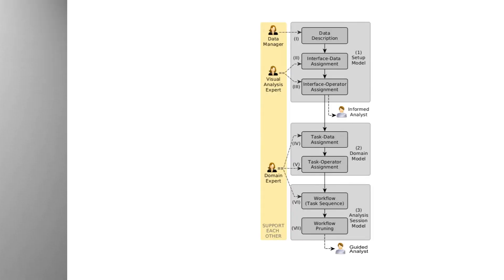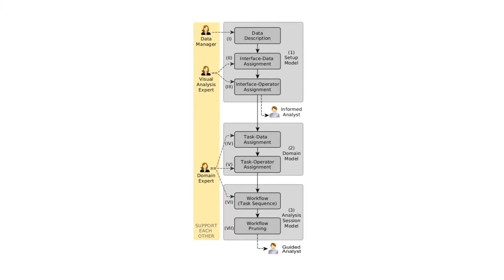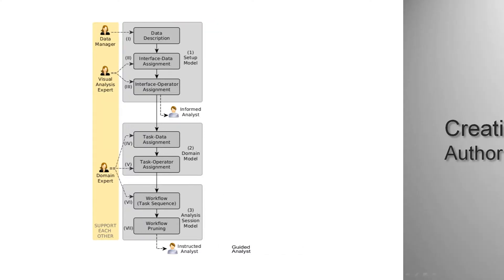We have developed a model-driven approach for the design of a visual analytics system helping with these issues. The authoring of the model is a three-stage and seven-step process. We will now walk you through those steps.